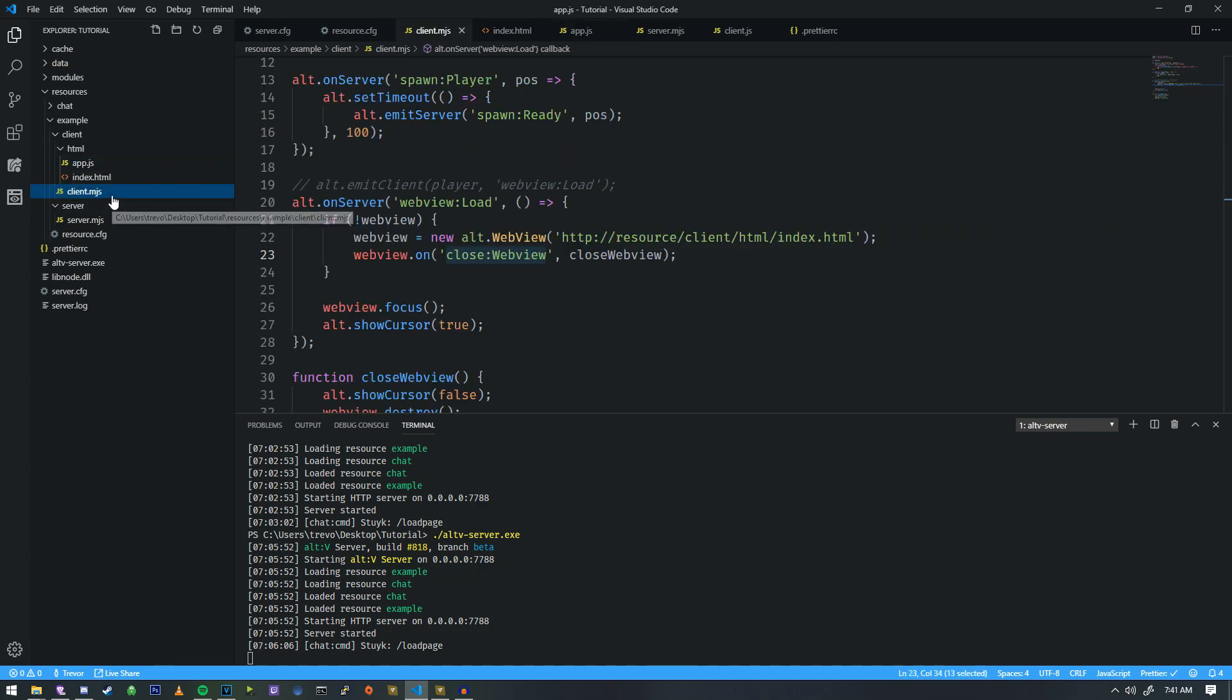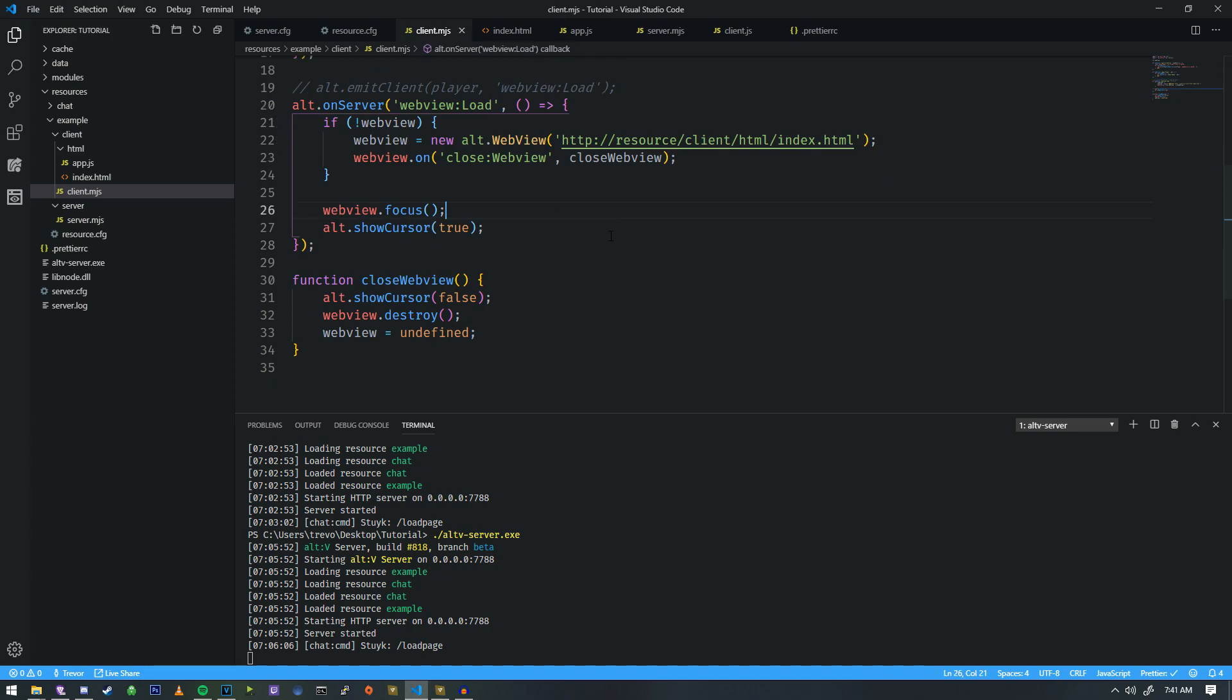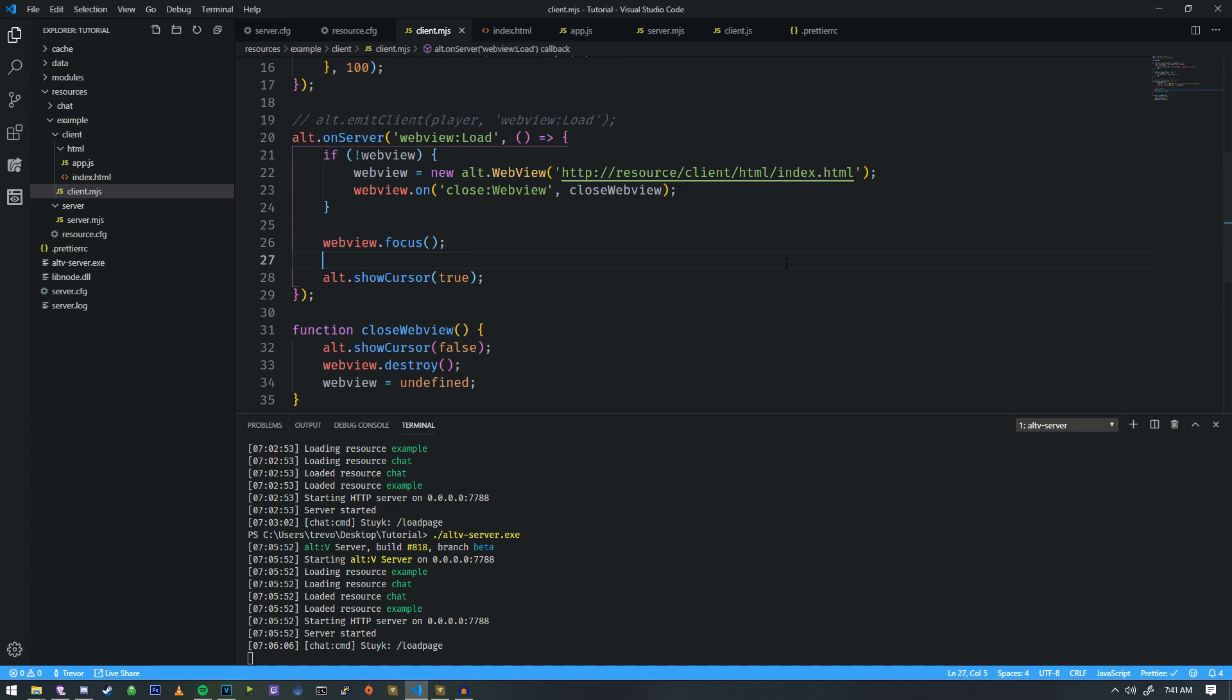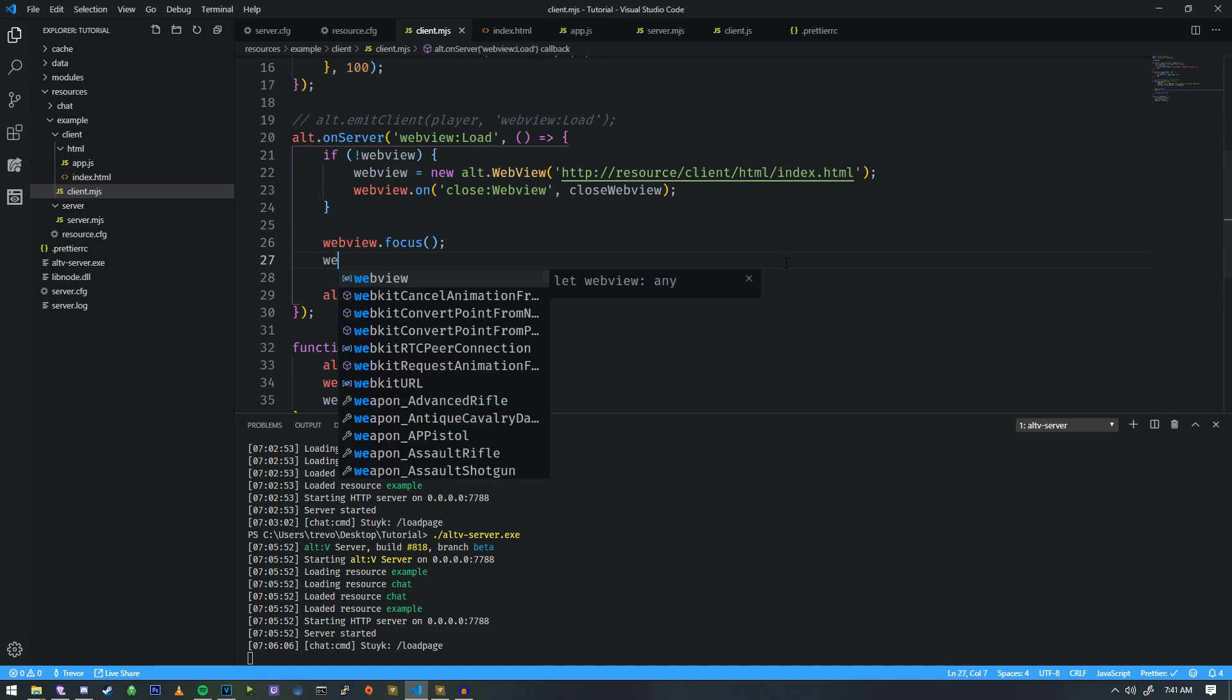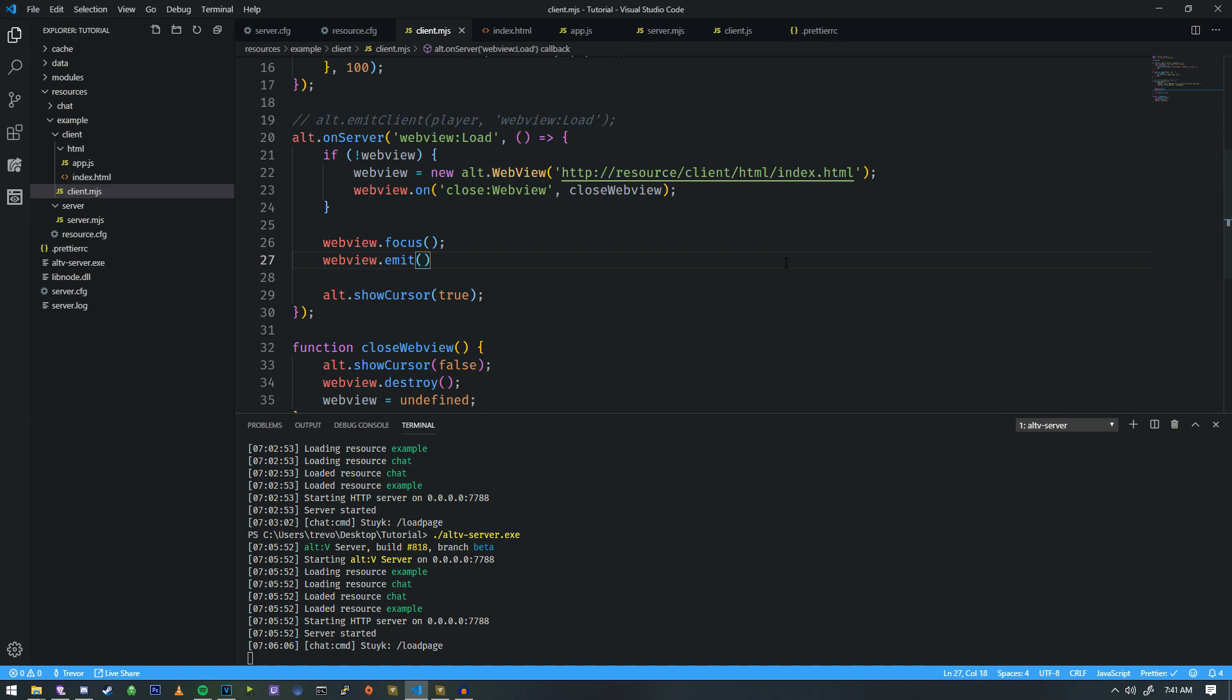In order to emit an event to the web view we actually need to do web view emit. Now we need to decide on something that we're going to send to this web view so that we can display it to the user.